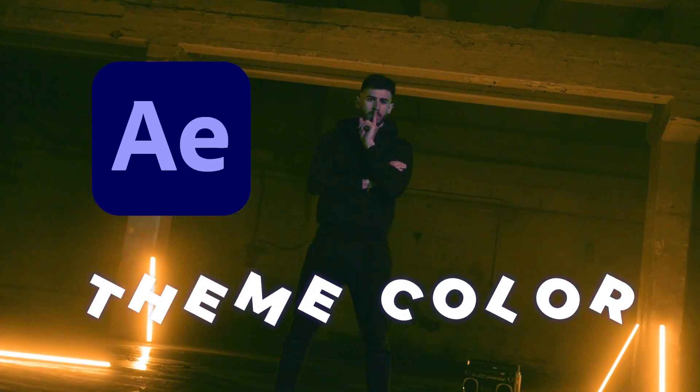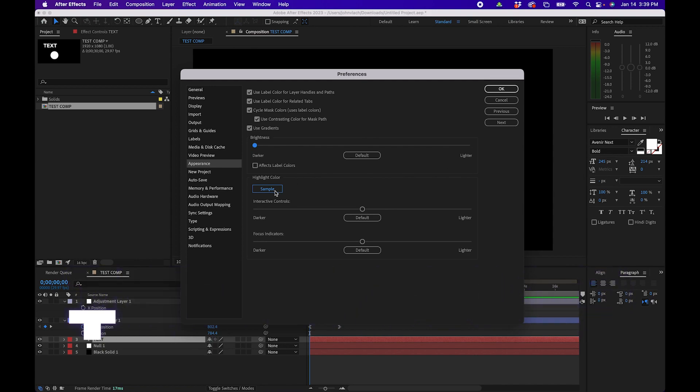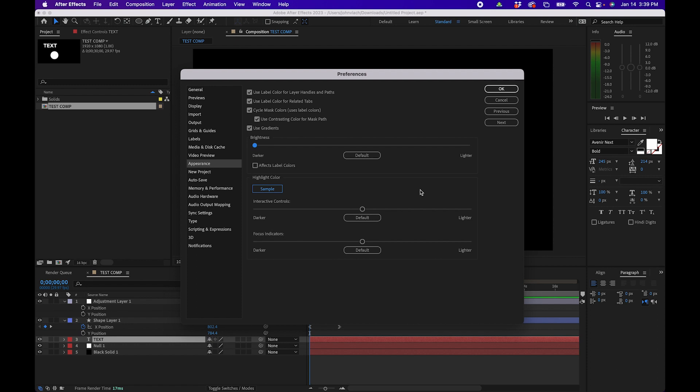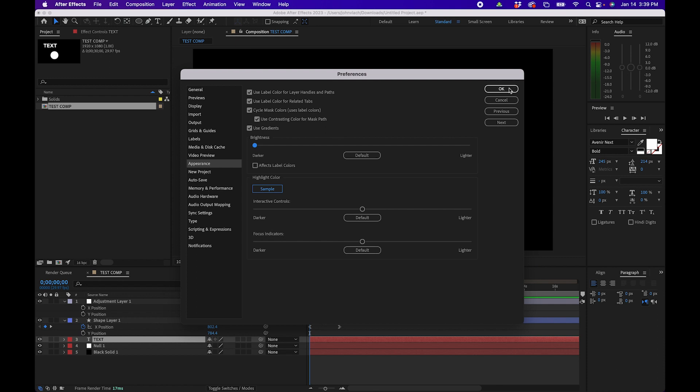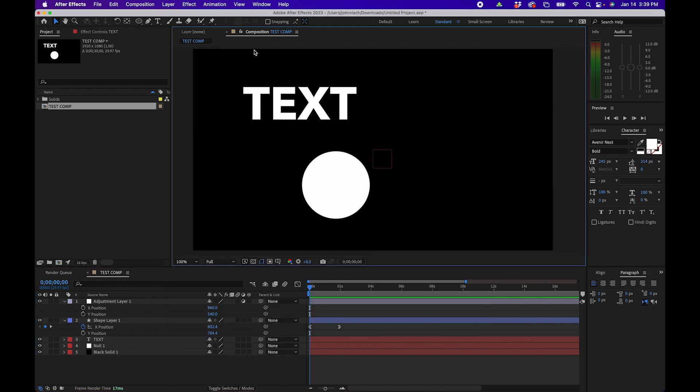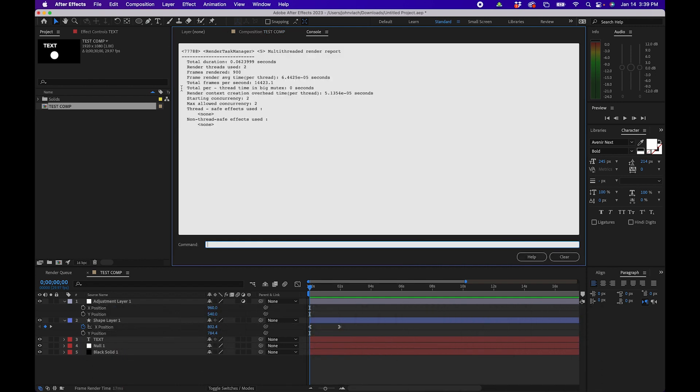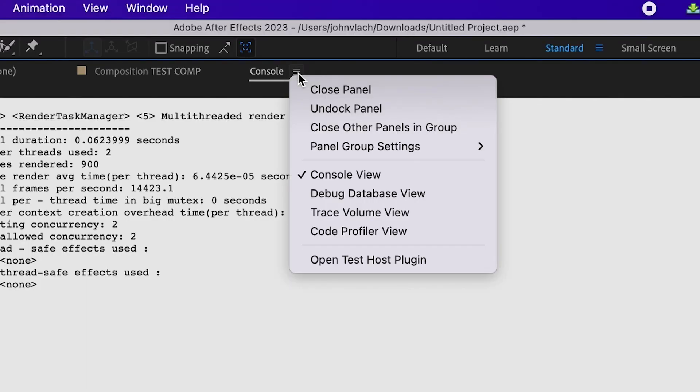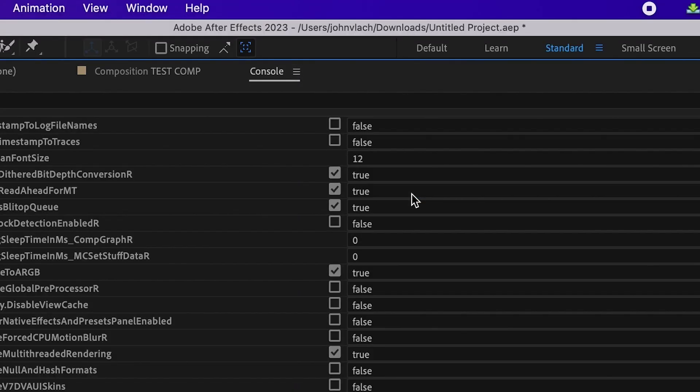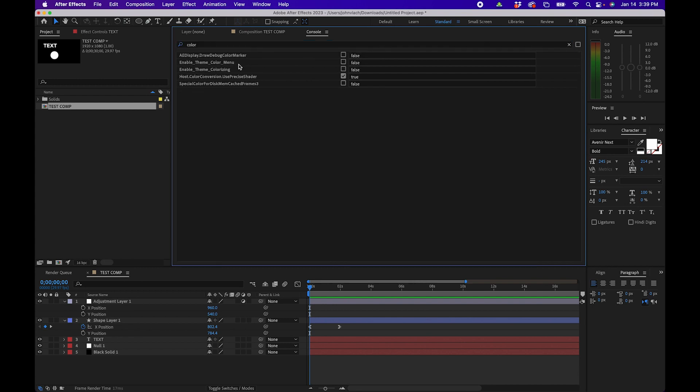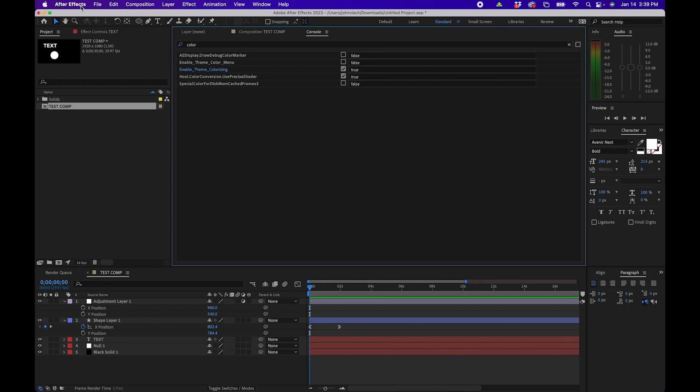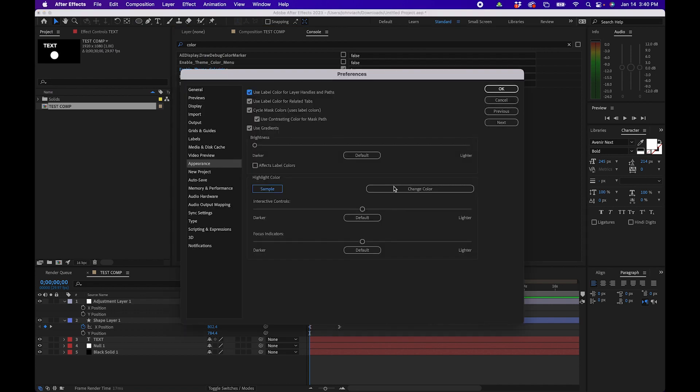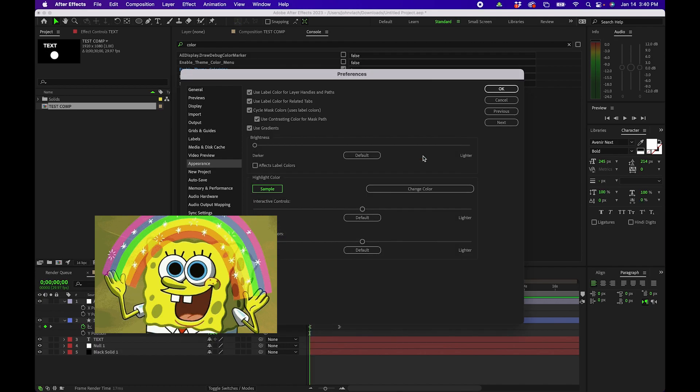Now to keep this tutorial interesting I'm going to show you something that most people don't know inside After Effects and that's actually changing the theme color. So by default you'll notice that the theme color, the time code, the buttons and everything is set to blue. But what if you wanted to personalize it a little bit? You can do that by kind of hacking After Effects a little bit. What we're going to do is actually click okay and navigate to your composition panel. What you'll want to do is hit command F12 or control F12 if you're on a PC and this will open up the console panel. Now in the hamburger menu what you'll want to do is go to debug database view. Then in the search panel type in color. You'll notice a few options here. What you can do is check the box next to enable theme colorizing. What this will do is if you go back into After Effects preferences, appearance, you'll notice that there's a change color button now. You can click on that and actually make the theme color any color you wish. Pretty cool right?